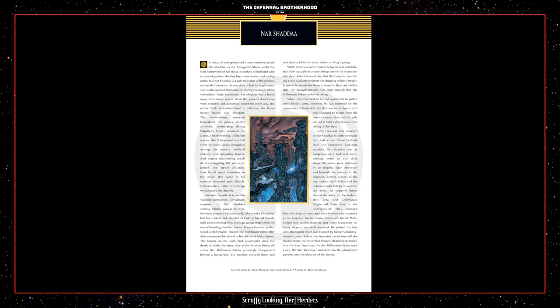Nar Shaddaa. A nexus of corruption and a monument to greed, Nar Shaddaa, or the Smuggler's Moon, orbits the Hutt's homeworld of Nal-Hutta. Its surface is blanketed with a maze of gantries, docking bays, warehouses, and trading zones, but Nar Shaddaa is a pale reflection of the glorious city world Corsant. At one time, it had its bright spots, such as the opulent Duros sector. During the height of the Neimoidian Trade Federation, Nar Shaddaa was a home away from the home where all the galaxy's decadences were available and authorities looked the other way. But as the Trade Federation faded in influence, the Duros sector lapsed into disrepair. The Neimoidians, scattered throughout the galaxy, barely survived, reemerging during Palpatine's empire renamed the Duros, a hard-working utilitarian species. Han Solo learned much of what he knew about smuggling among the moon's artificial canyons and sprawling towers, and despite abandoning much of his smuggling life when he joined the Rebel Alliance, Han found upon returning to the moon that some of his contacts remained good friends. Unfortunately, other friendships would prove less durable.